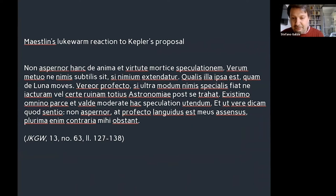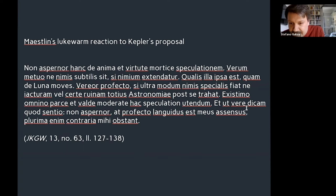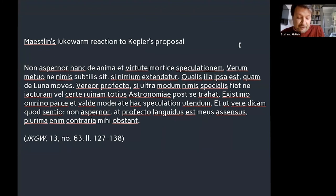In March 1597, Mestlin reviewed Kepler's opinion about the animation of the heavens, finding it both subtle and dangerous in equal measure. In this quotation — sinimis extendatur, sinimis subtilis verio profecto — I'm afraid that you will bring destruction, yakturam certeruinam, to the whole of astronomy. Mestlin advised moderation and confirmed he had a languidus assensus, a half-hearted support. Usually this passage is taken to translate Mestlin's insistence about using astronomical theory sparingly.